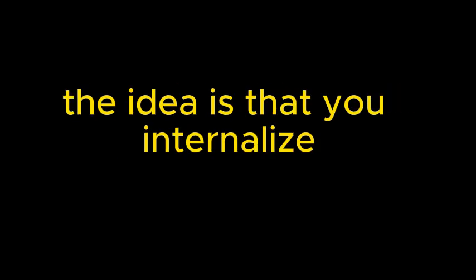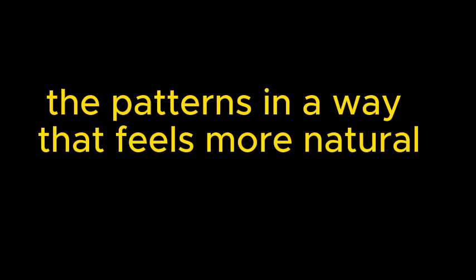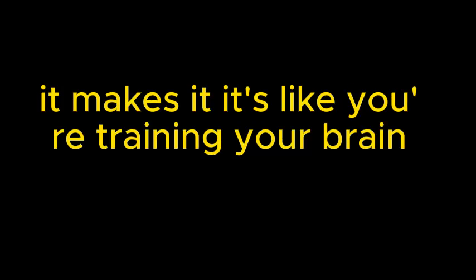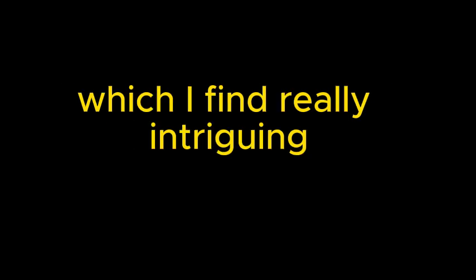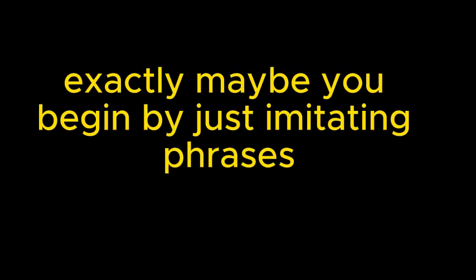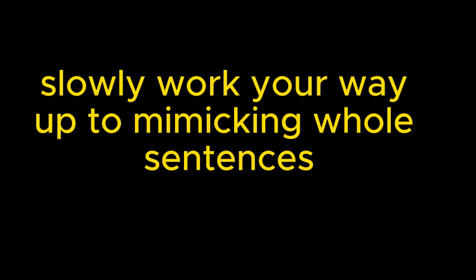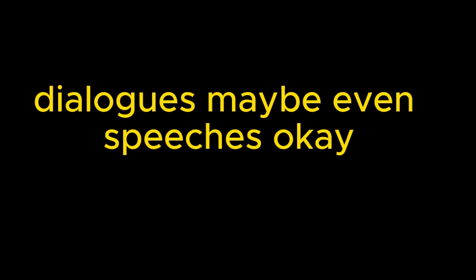Not by changing the whole thing, mind you, but by starting small. You know, maybe swapping out a word here and there while sticking to the original sentence structure. So it's kind of like keeping the grammatical skeleton of the story intact but adding your own personal flair to it. Precisely. The video compares it to tracing over a drawing. And it goes even further than that with this whole easy-to-hard approach. You start small and then gradually increase the difficulty. Maybe you begin by just imitating phrases, then slowly work your way up to mimicking whole sentences, dialogues, maybe even speeches. I can see how that would build confidence over time.